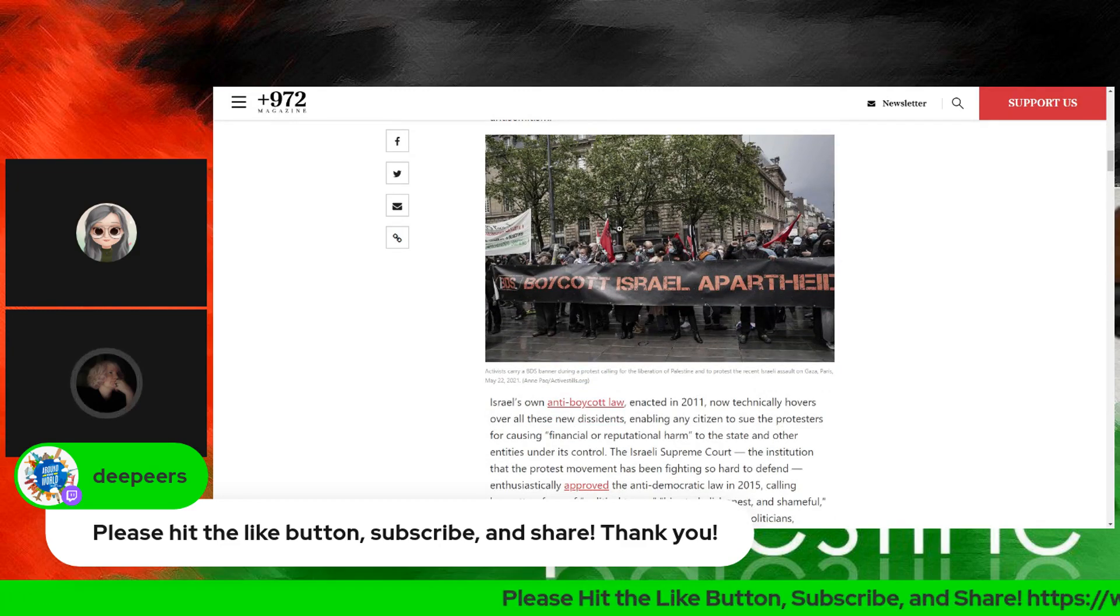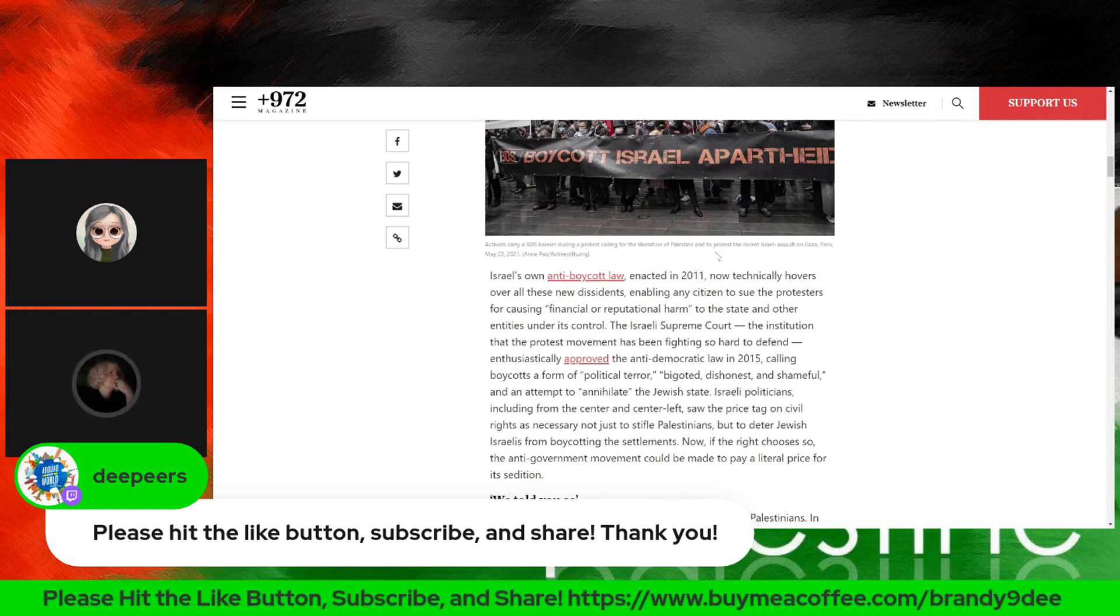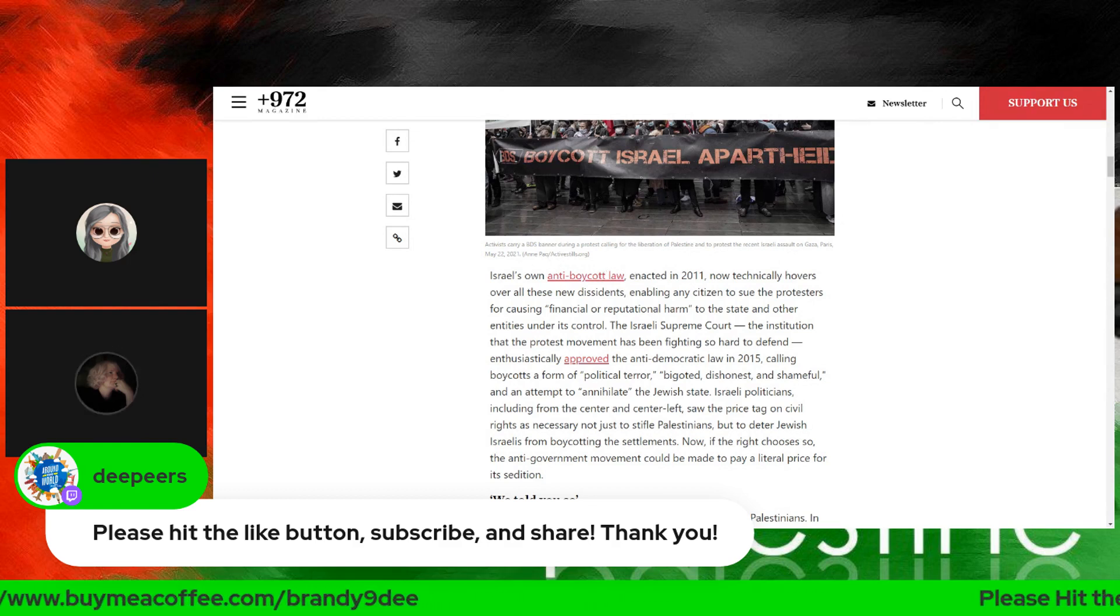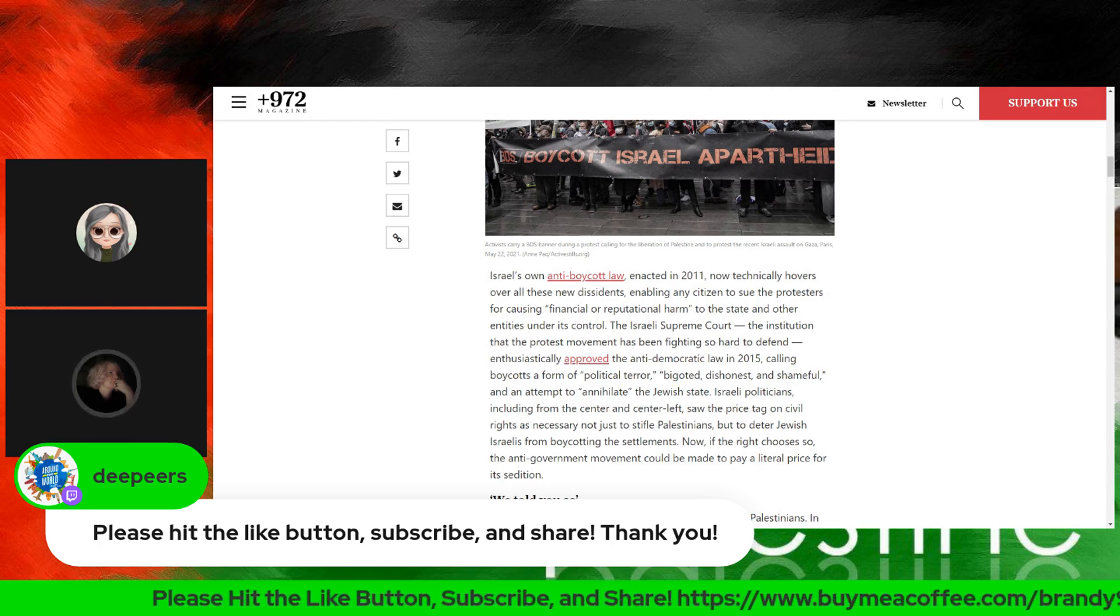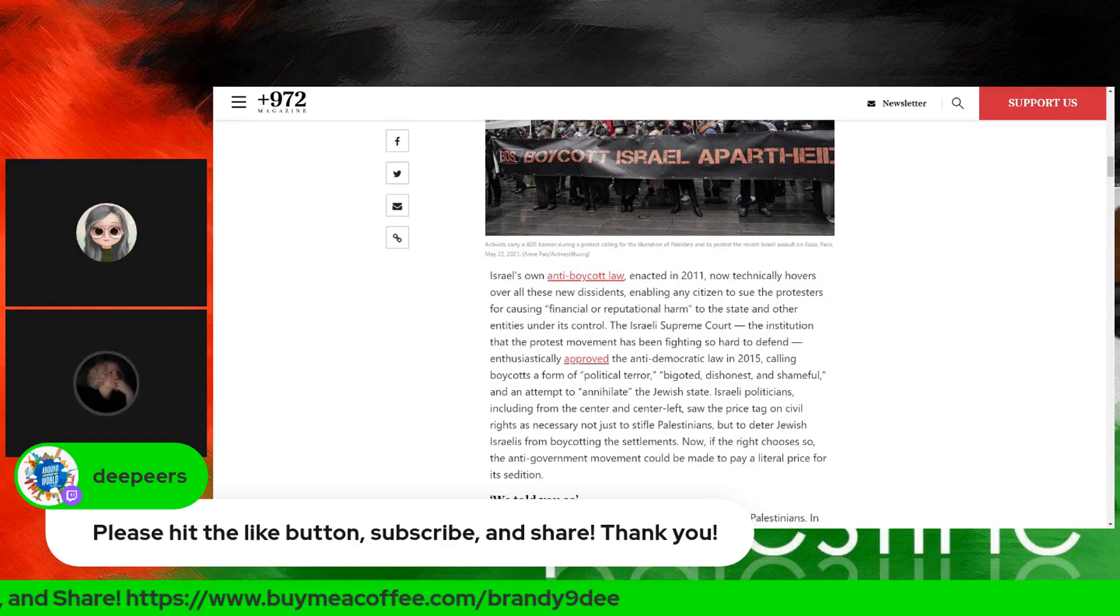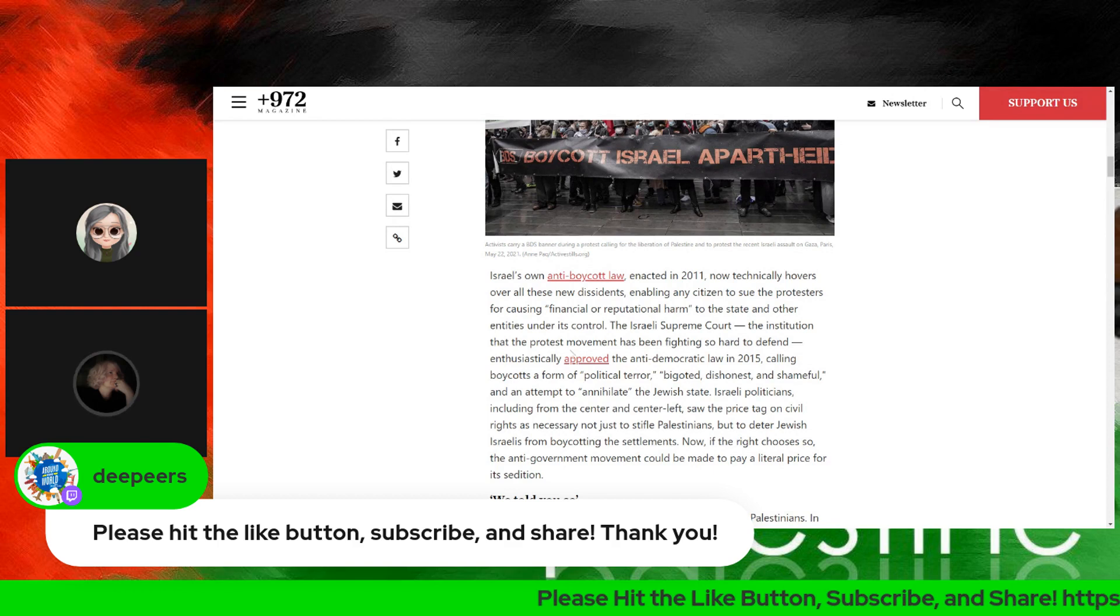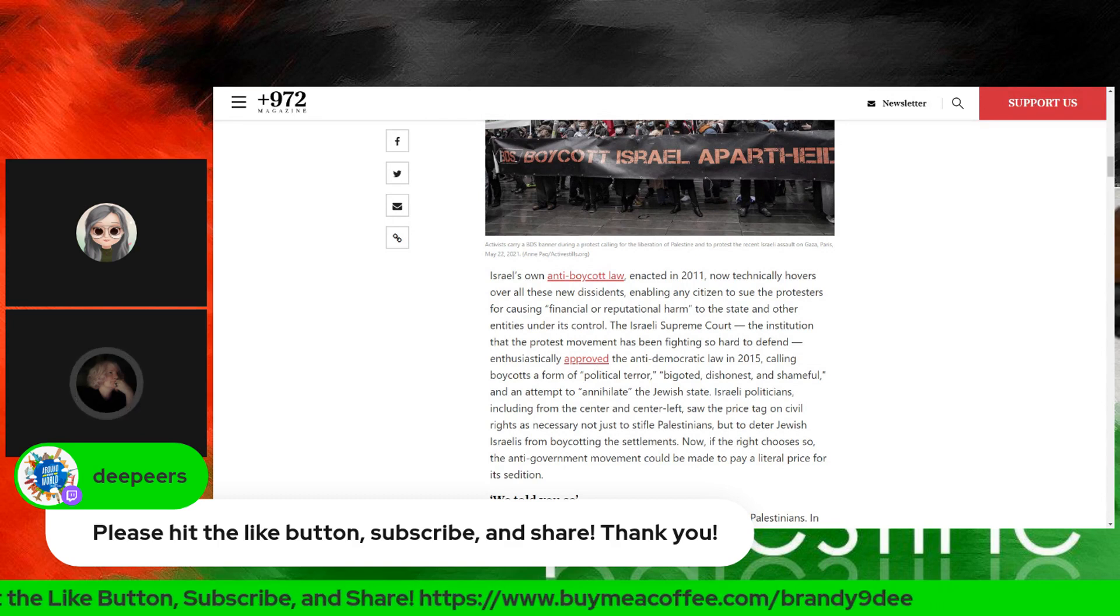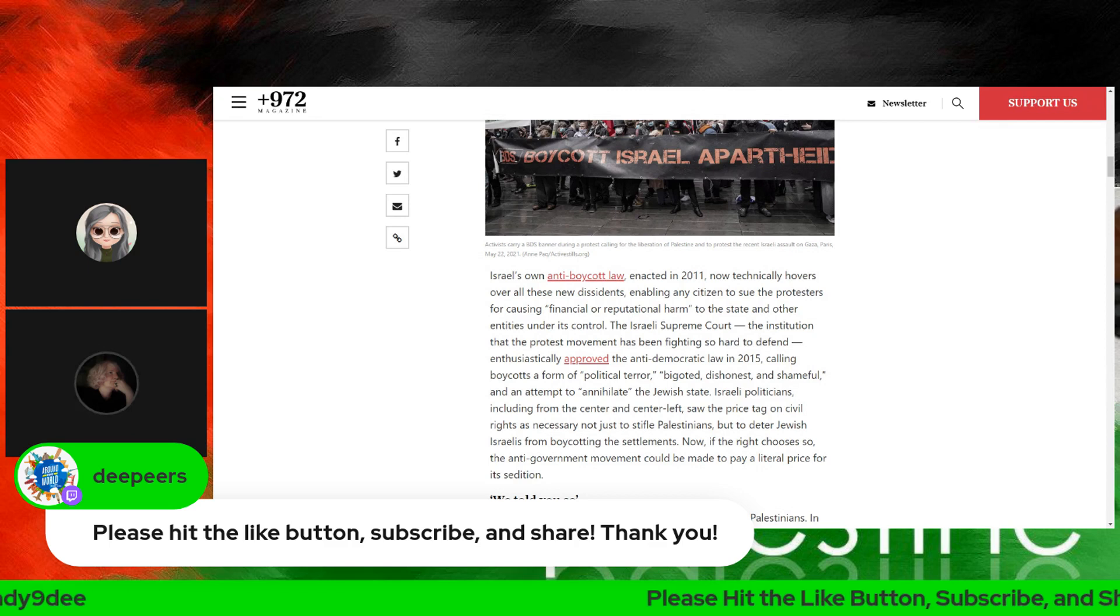Israel's own anti-boycott law, enacted in 2011, now technically hovers over all these new dissidents, enabling any citizen to sue the protesters for causing financial or reputational harm to the state or entities under its control. The Israeli Supreme Court, the institution that the protest movement has been fighting so hard to defend, enthusiastically approved the anti-democratic law in 2015, calling boycotts a form of political terror, bigoted, dishonest, shameful, and an attempt to annihilate the Jewish state.